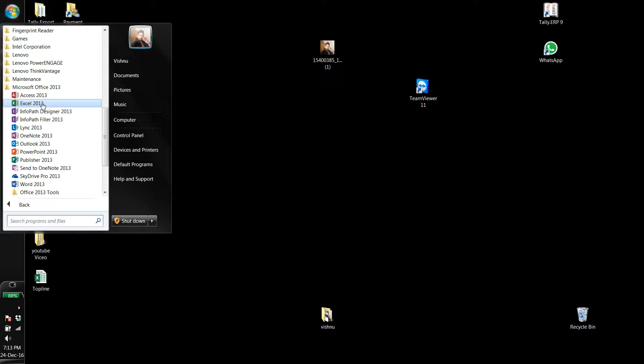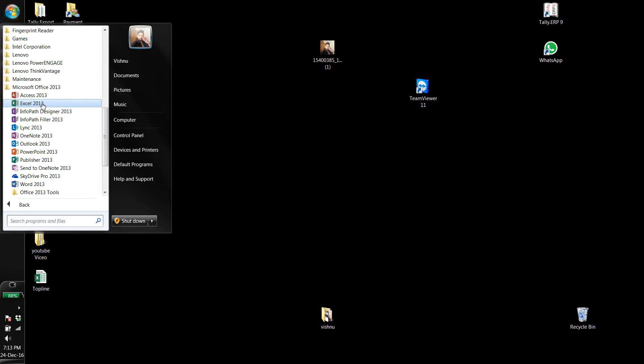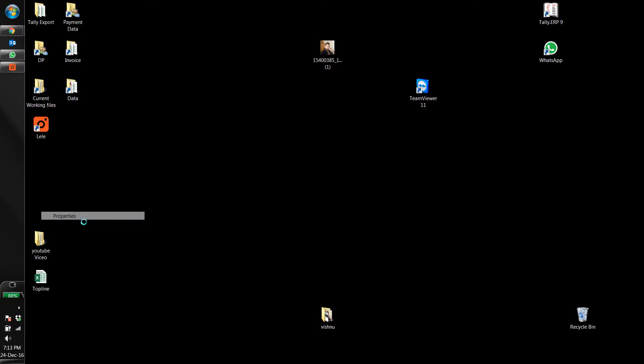Just go to any one of the MS applications and click the right button. Go to Properties, same as my previous video. Go to the shortcut key and assign any shortcut key. For Excel, let's say for every new Excel file...